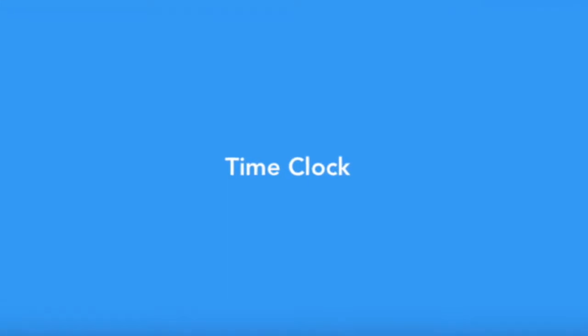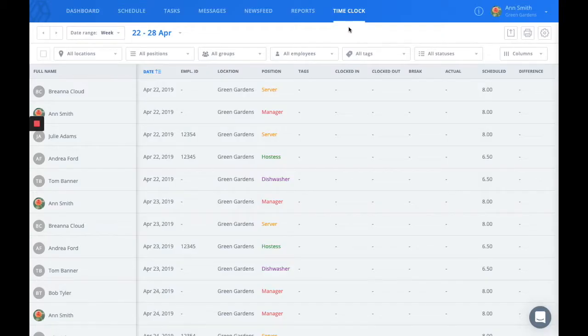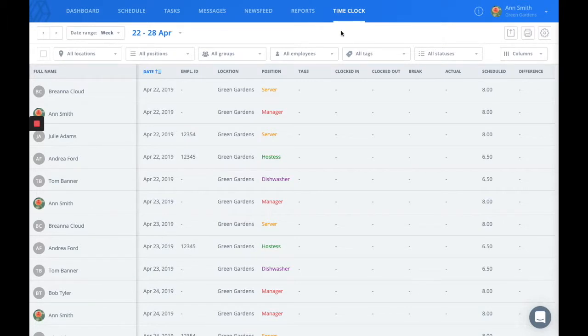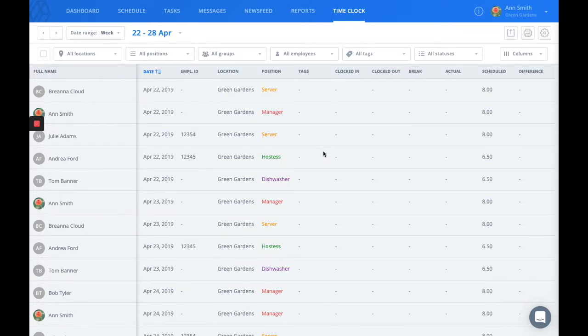Next I'd like to go over the premium feature with you, the time clock. You'll see this tab right next to the reports. If you allow your users to clock in and out, this is where that information is stored, in their timesheets.